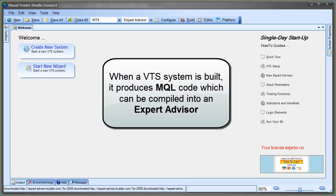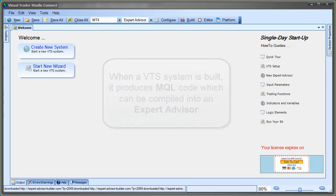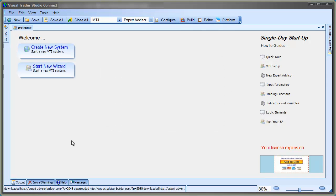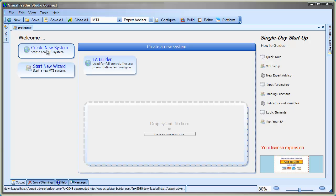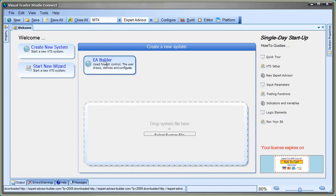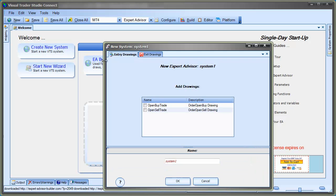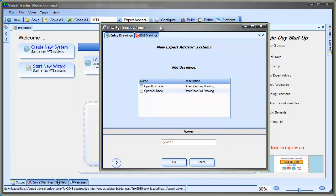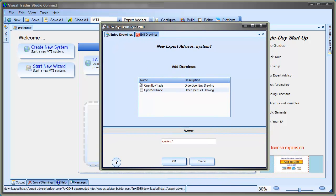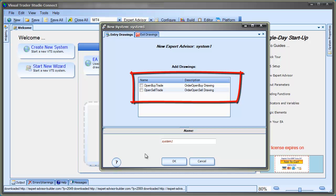Okay, from the welcome screen, click on the Start New System button. Then click the EA Builder button. This will display a window where you can name the VTS system and also select some drawings to be automatically created.